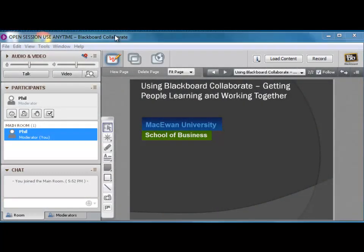So here's Blackboard Collaborate. It's a great tool for getting people learning and working together online. But without speakers and without a microphone, your Blackboard Collaborate session will be about as good as a piece of paper. So let's go through how to make sure your speakers work and your microphone work. This should be the very first thing that you and your students do.